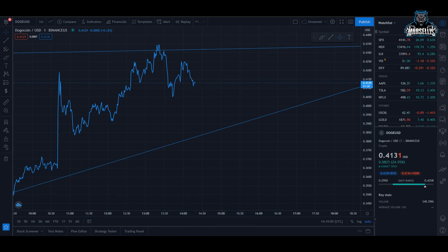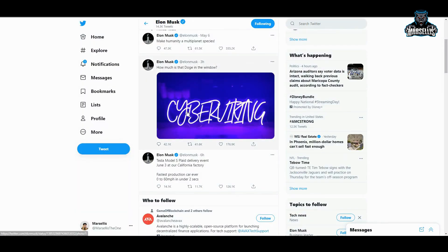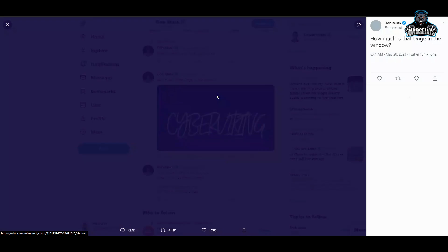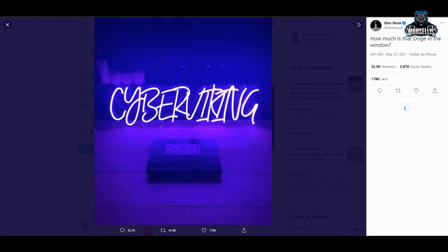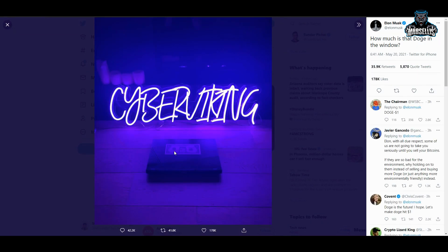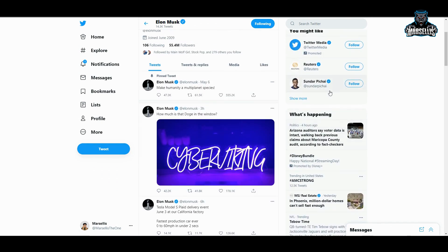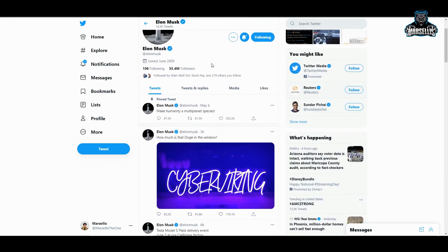And honestly this is all thanks to Elon Musk right here. He has created this whole buying frenzy with Doge right now. It says how much is that doge in the window, and when you click it you can see if you zoom in that's a doge, one dollar doge. He's saying Dogecoin's one dollar pretty much by saying this.